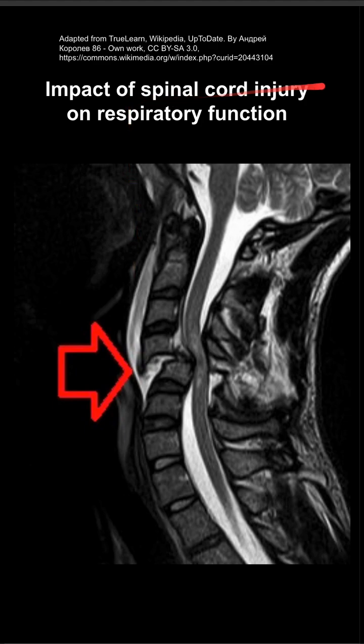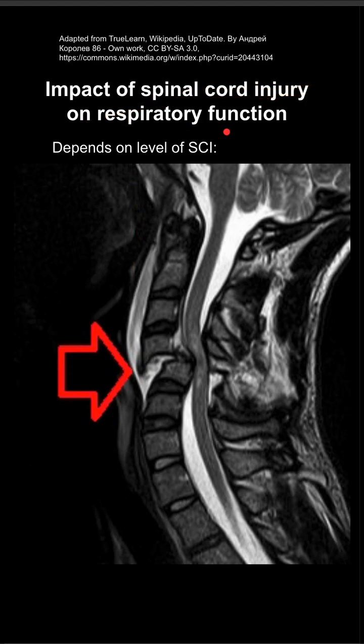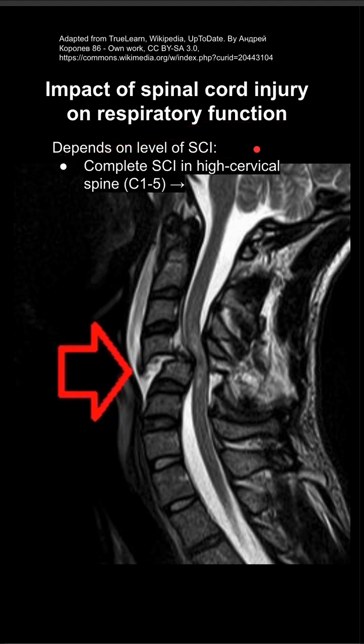This is the impact of spinal cord injuries, or SCI, on respiratory function of a patient. The actual effect on respiratory function depends on the level of the spinal cord injury.